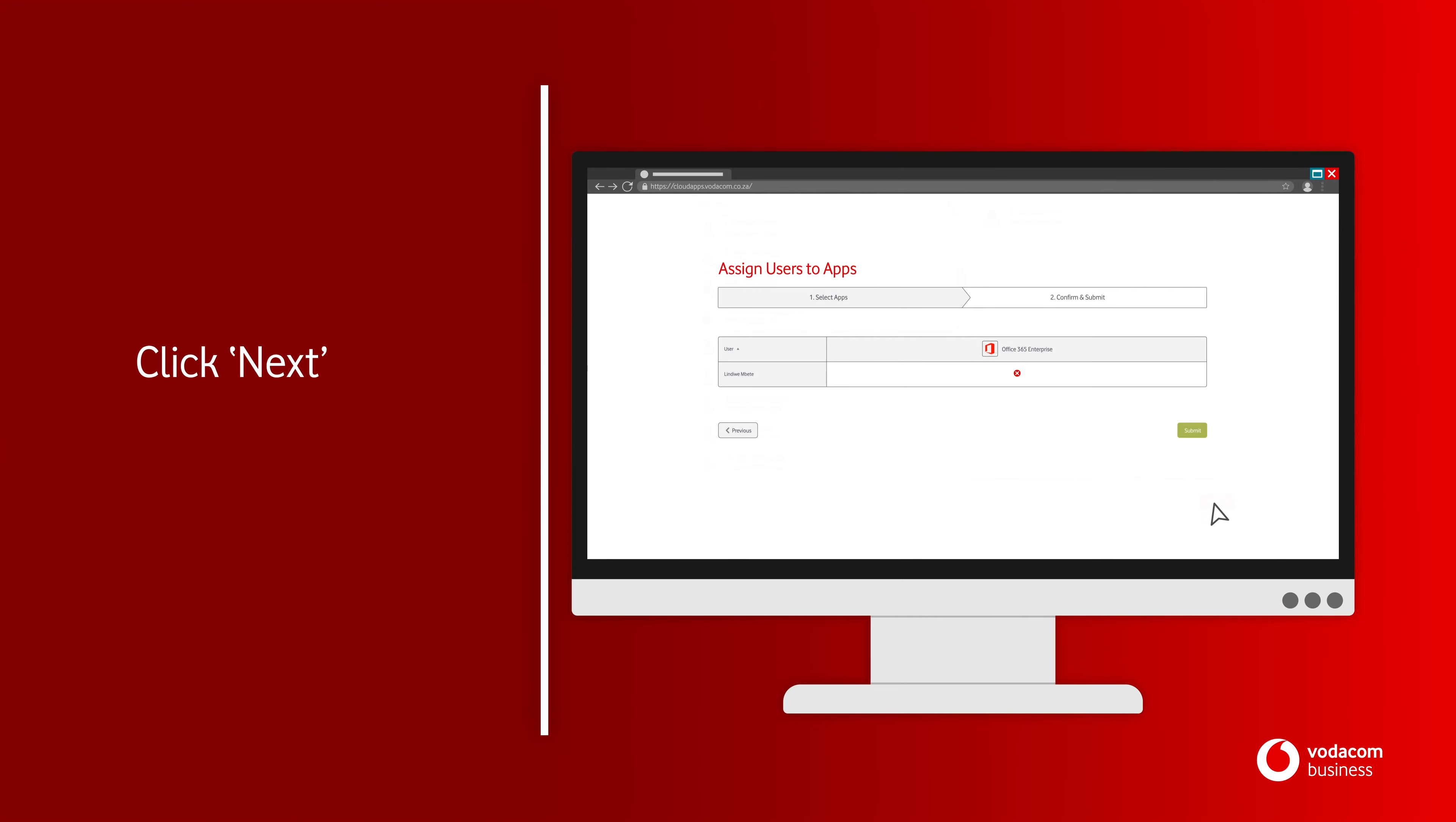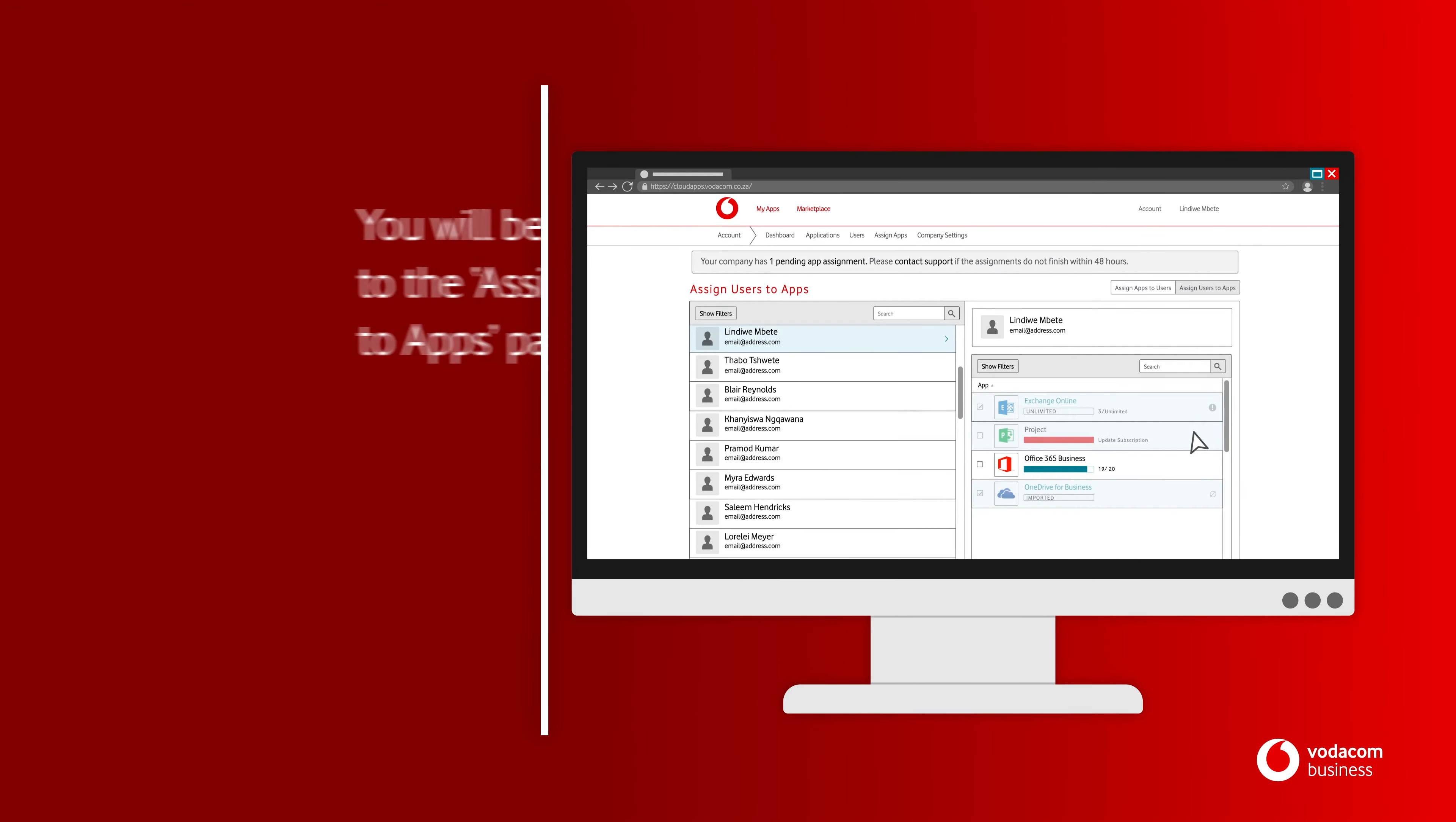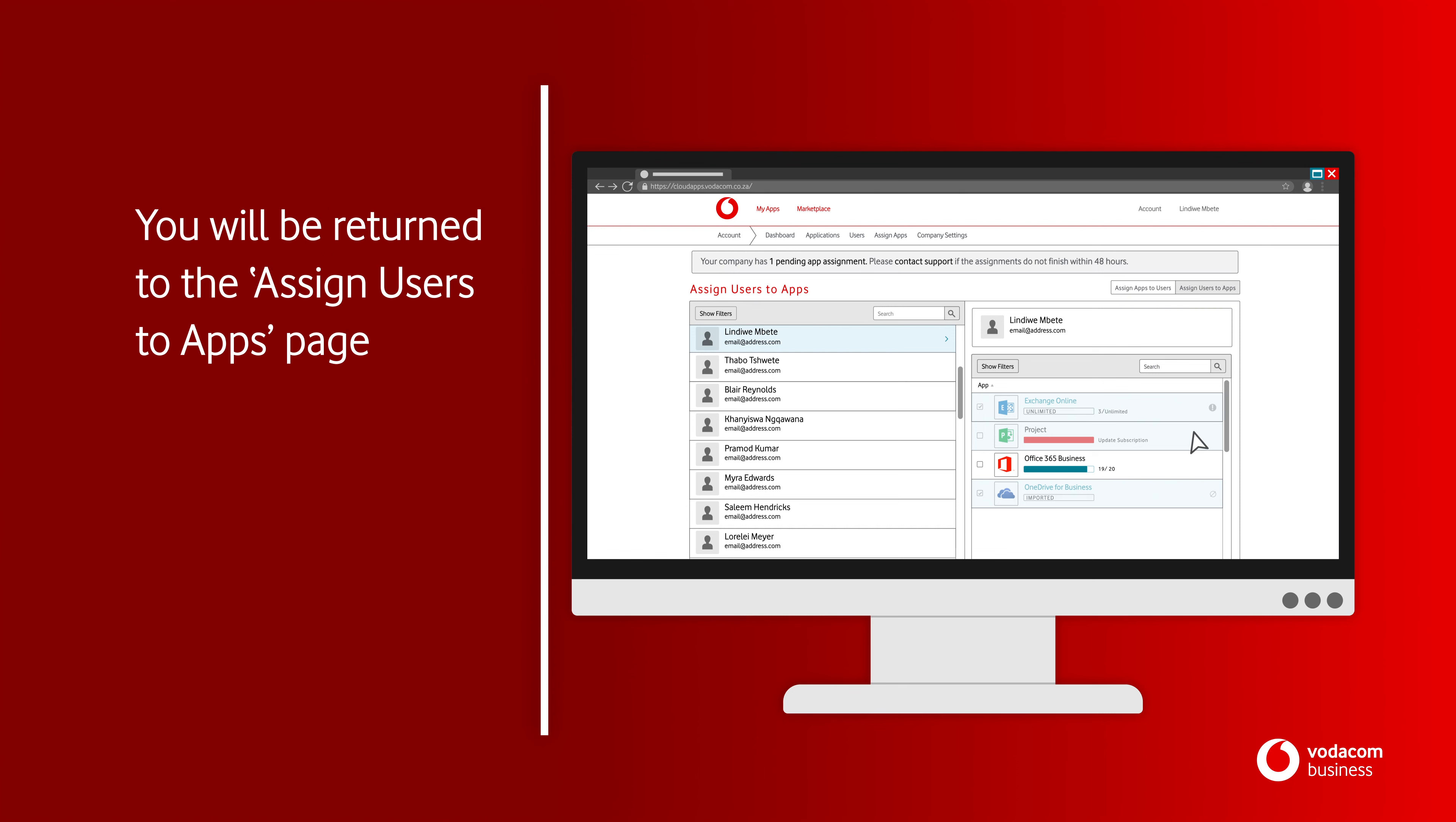Click Next. Confirm and Submit. You will be returned to the Assign Users to Apps page.